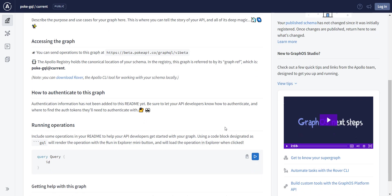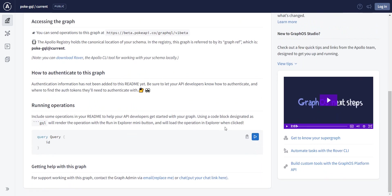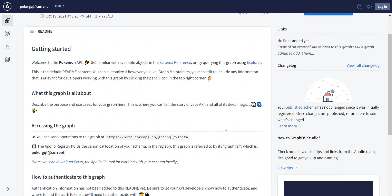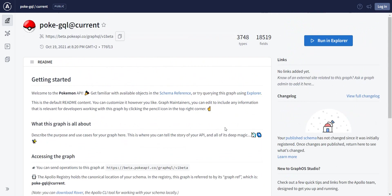In this video, I'm going to show you this PokeAPI GraphQL API and how we can use it. In the URL that I'm going to post in the description, you're going to see the main page.